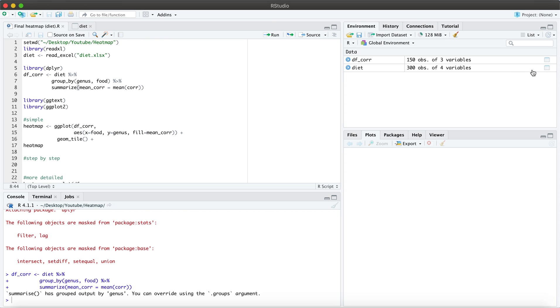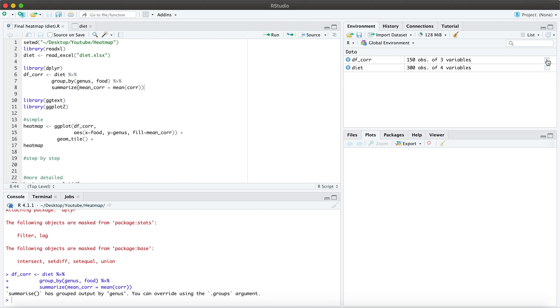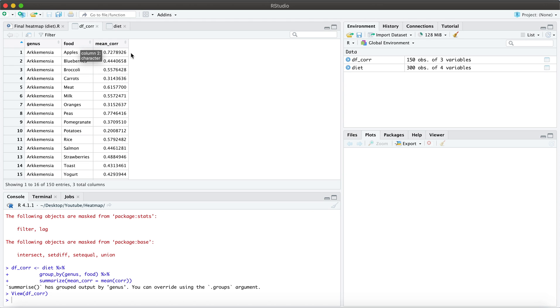So if I go ahead and visualize this, you'll be able to see that we no longer have our ID column here. Instead, we have ordered by the genus and food. And now we have this variable here that represents the mean correlation across our two participants.